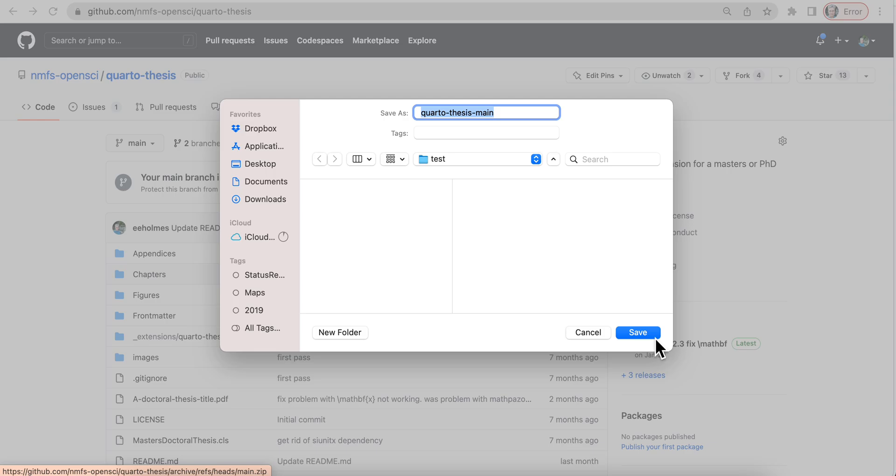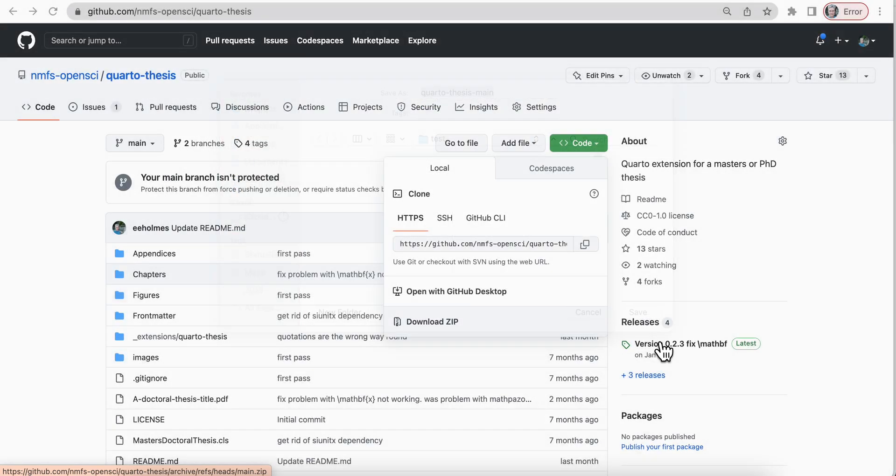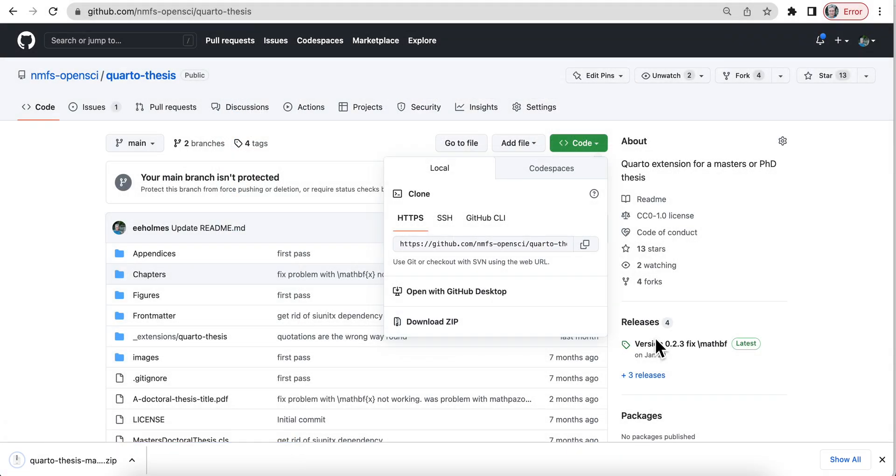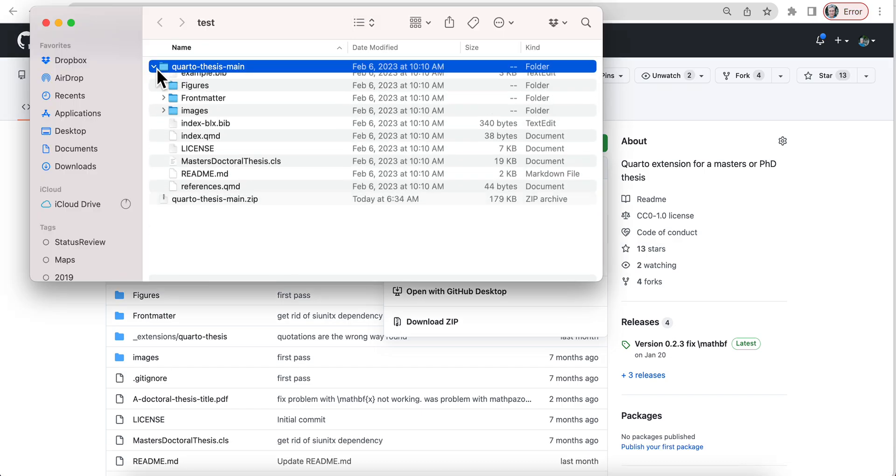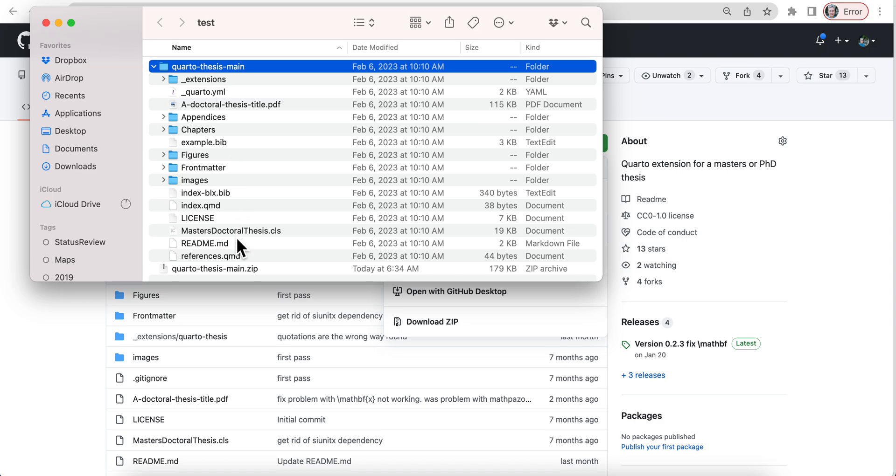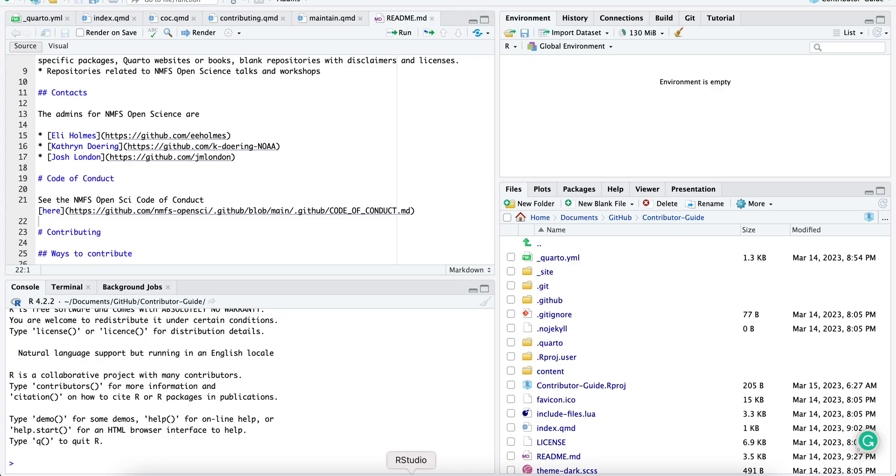Save, okay. And now I'm going to open that up. Okay, so now I've got this here. You can see it's got all the files. All right, so now let's go to RStudio.